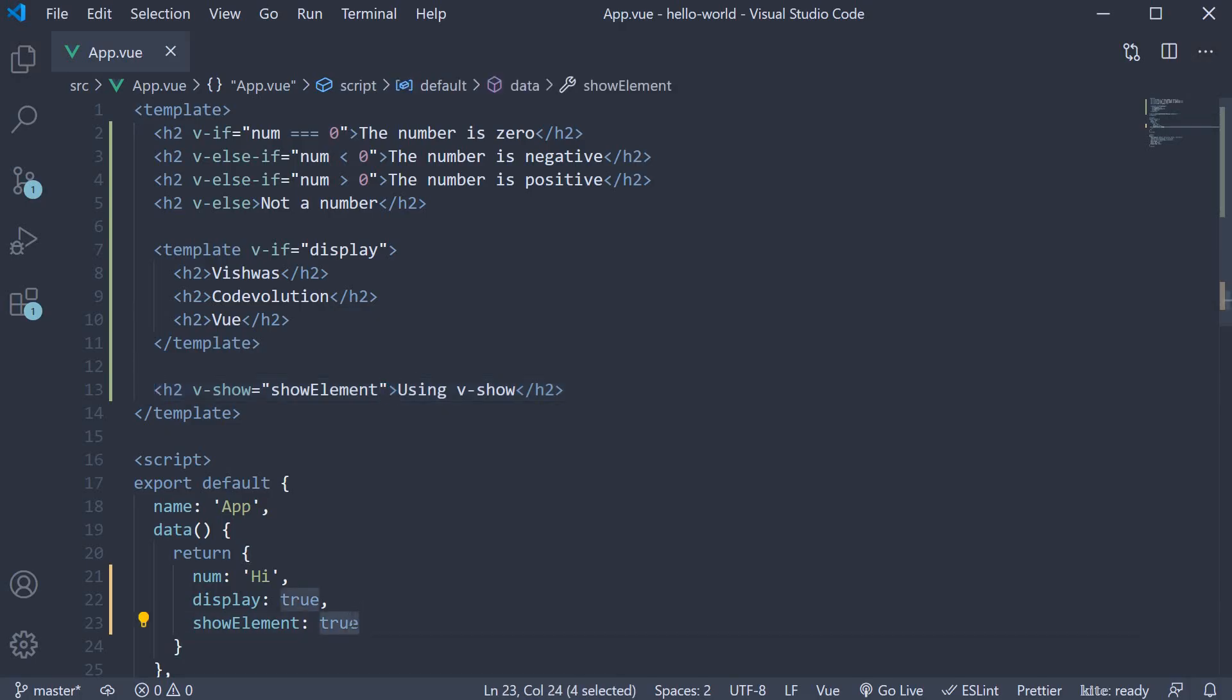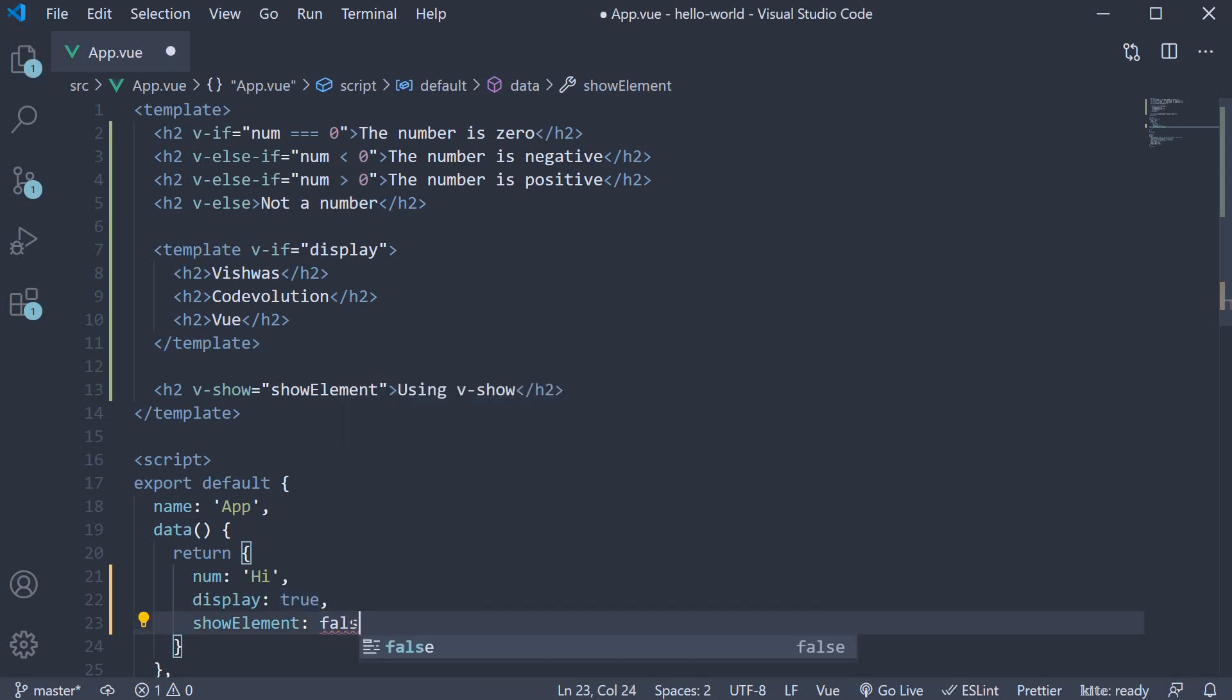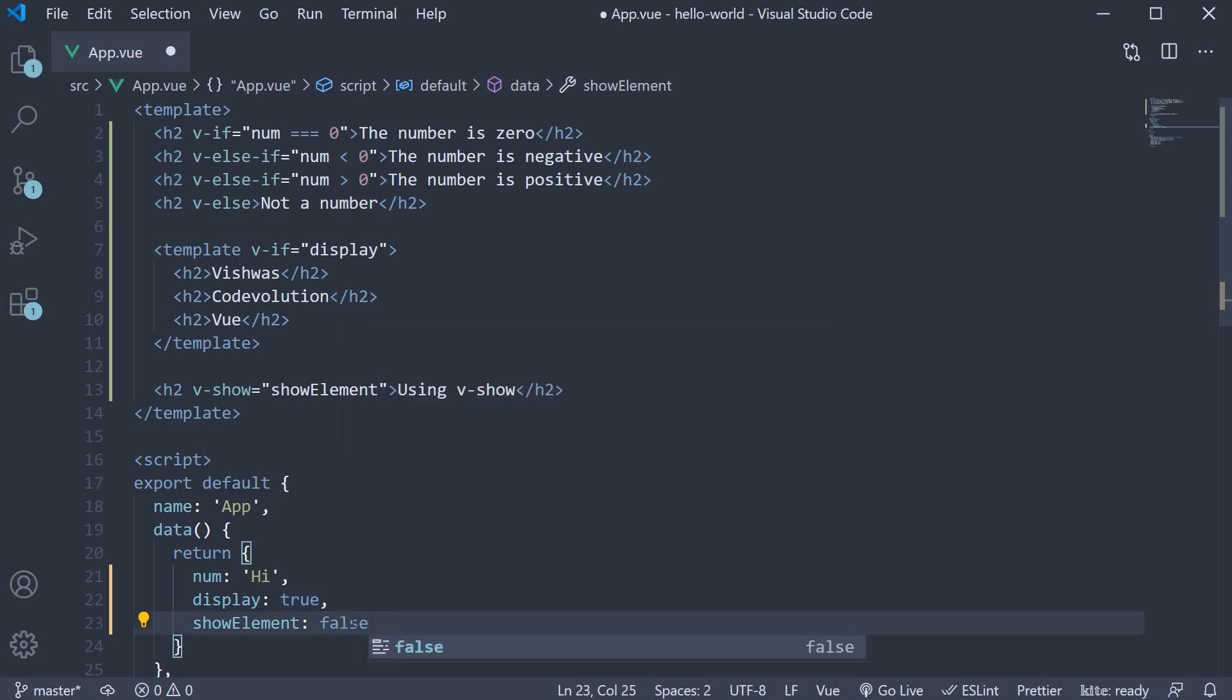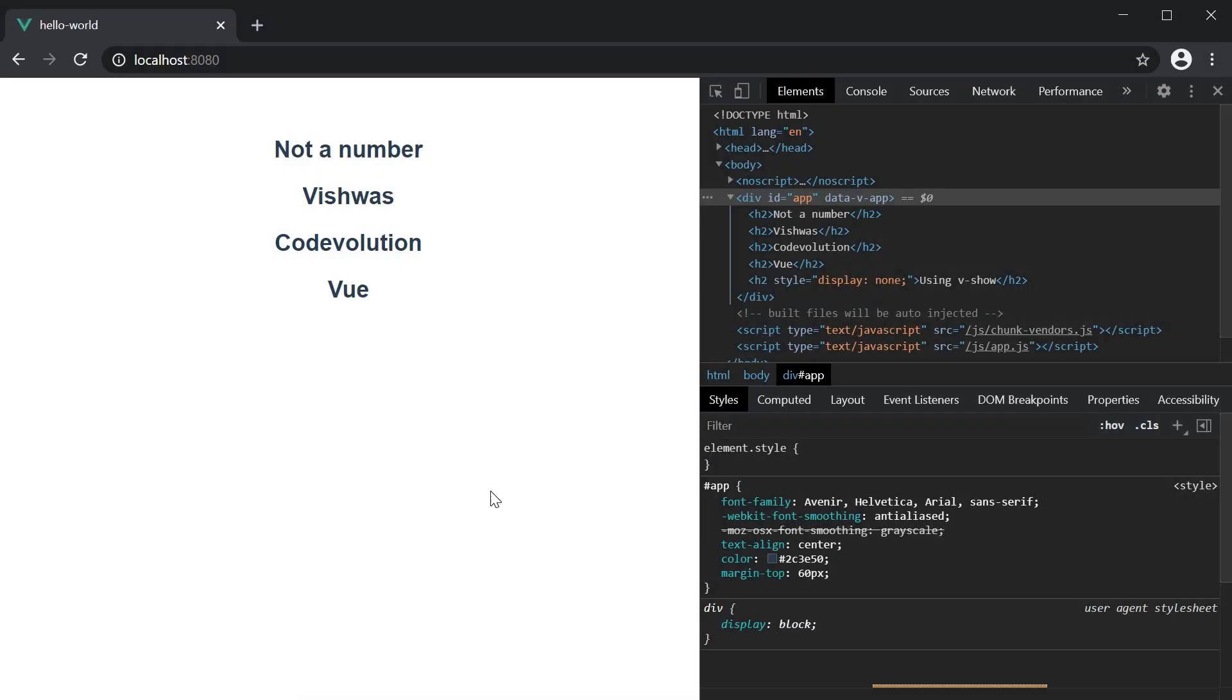set showElement to false, you can see that the element is now hidden.